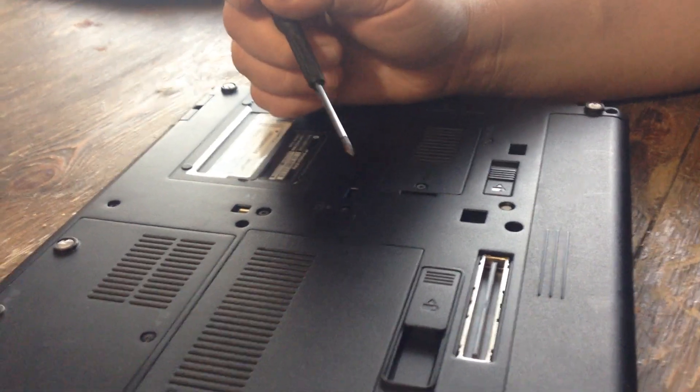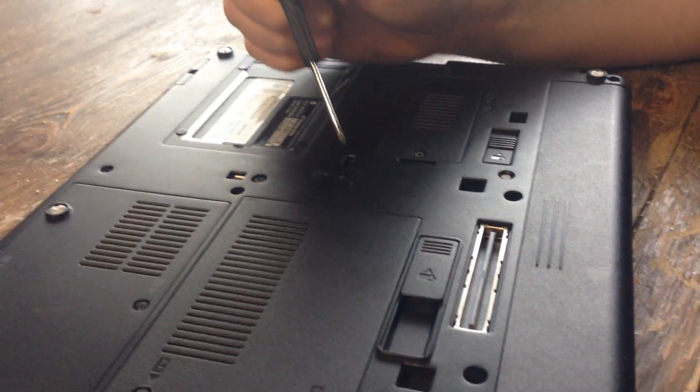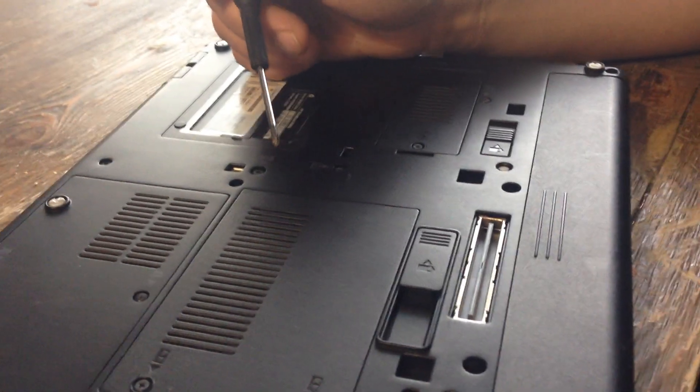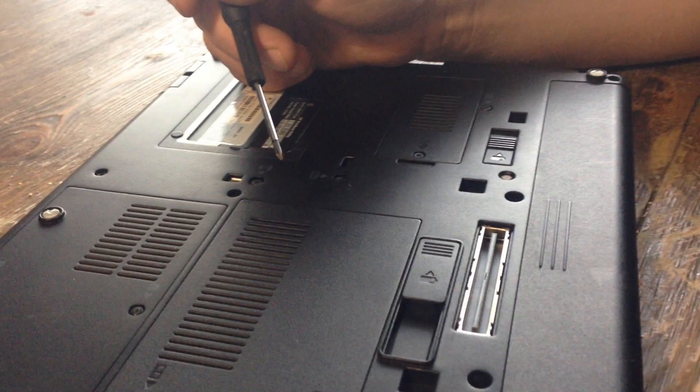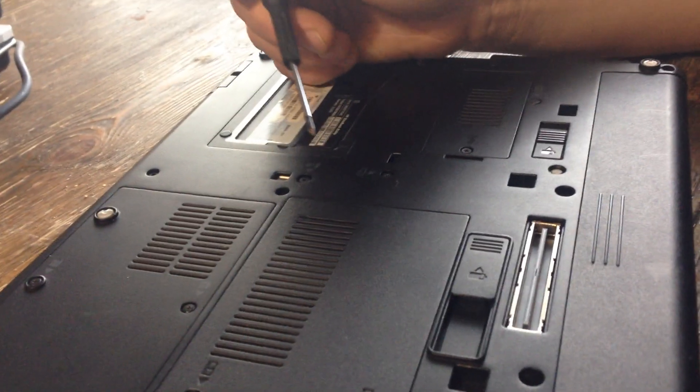This is how you change the memory and the RAM on an HP EliteBook 8540p.